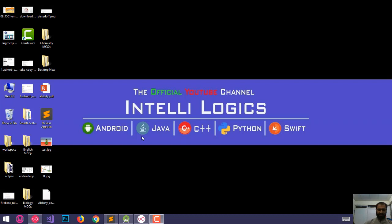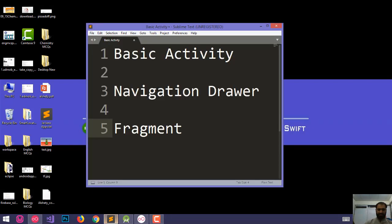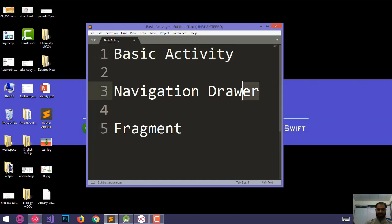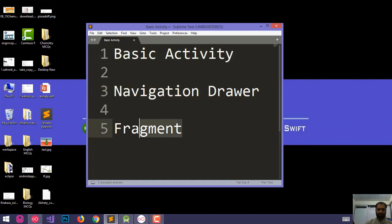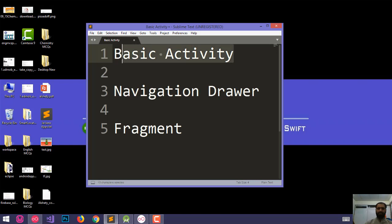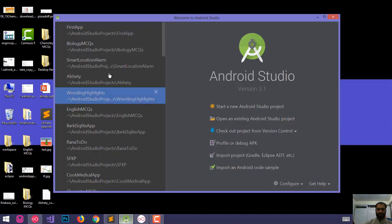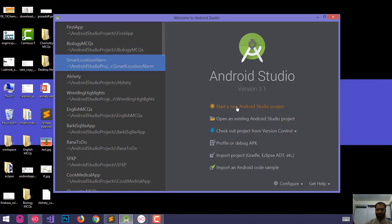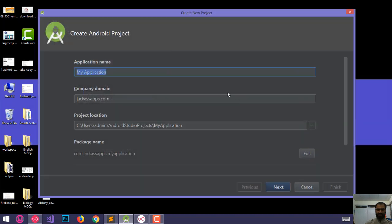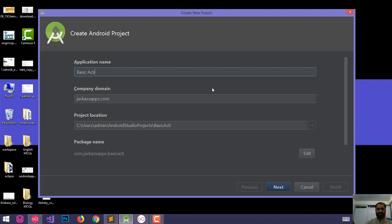In the name of Allah, I will discuss all the topics. I will discuss basic activities, navigation drawer and fragment. I will discuss the empty activity and the basic activity. I will start a new project for the basic activity demo.